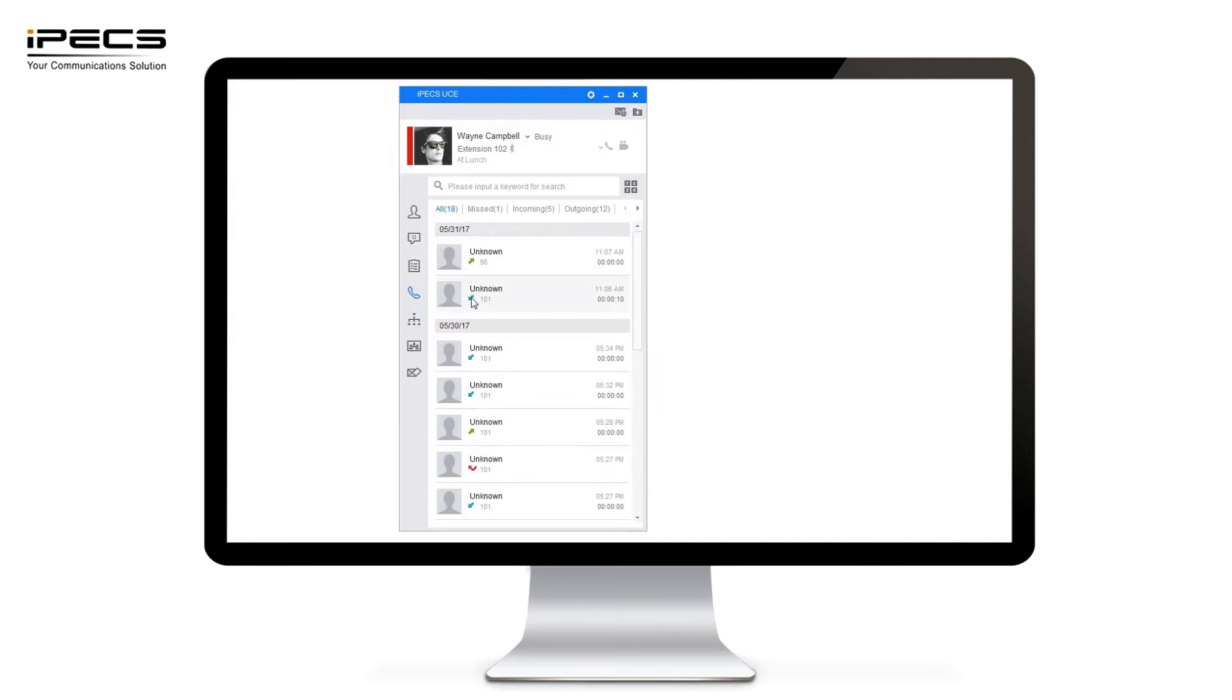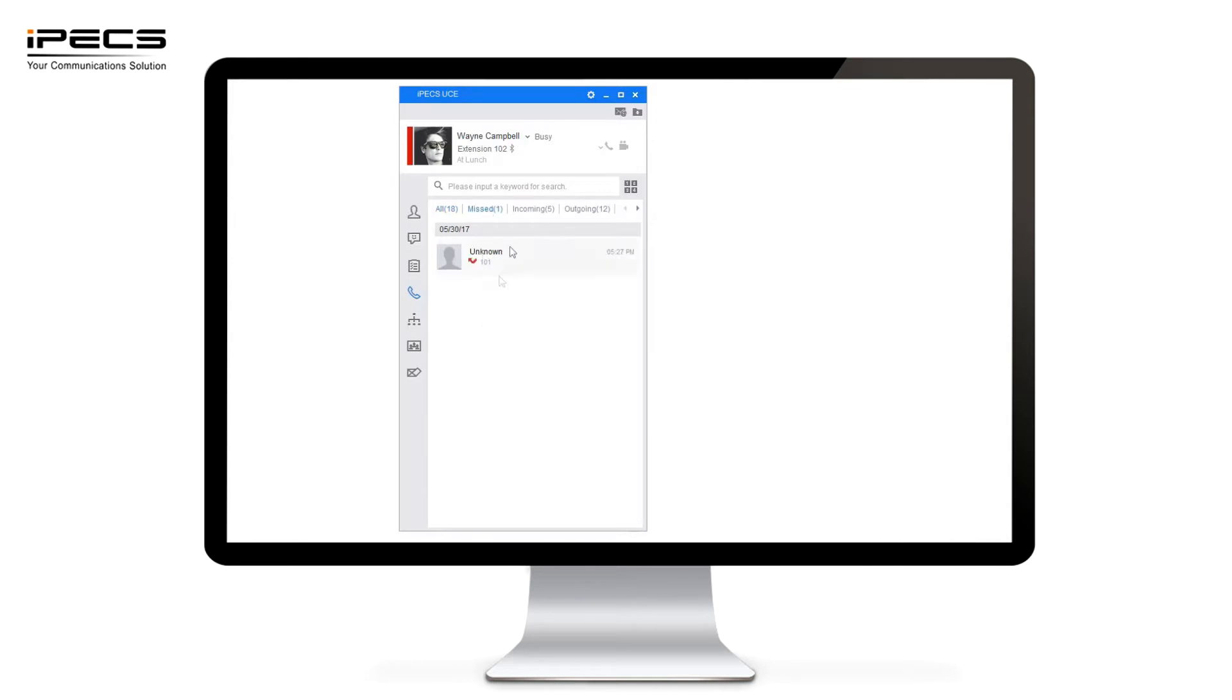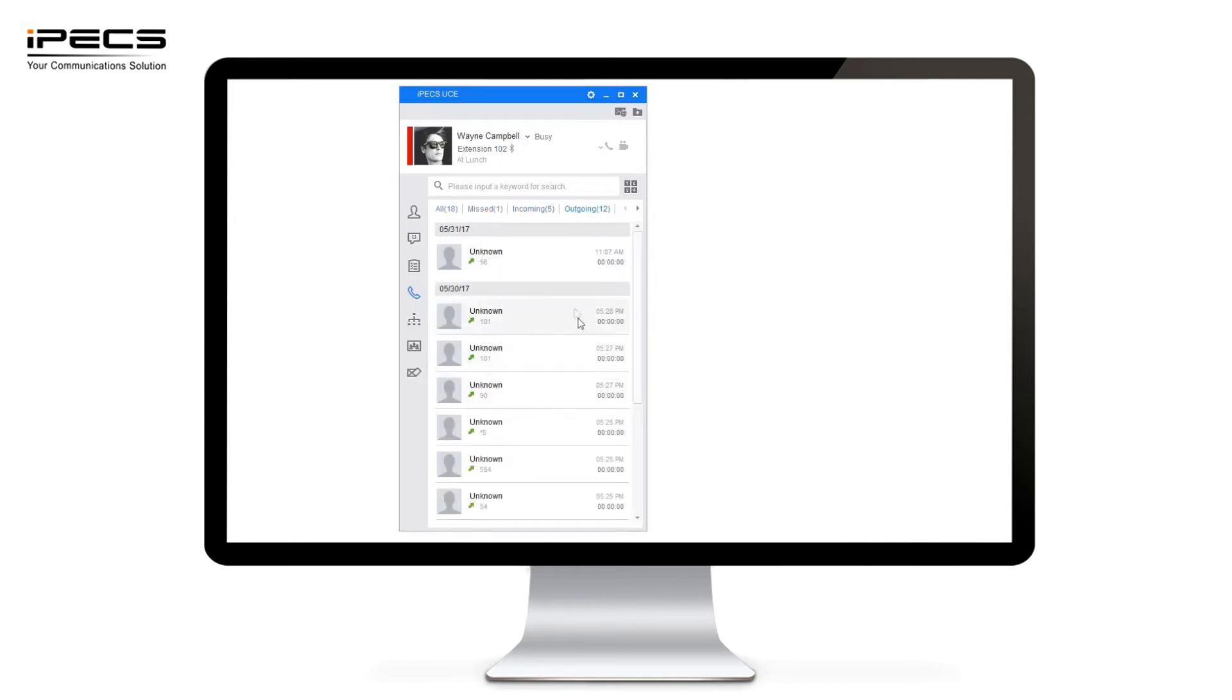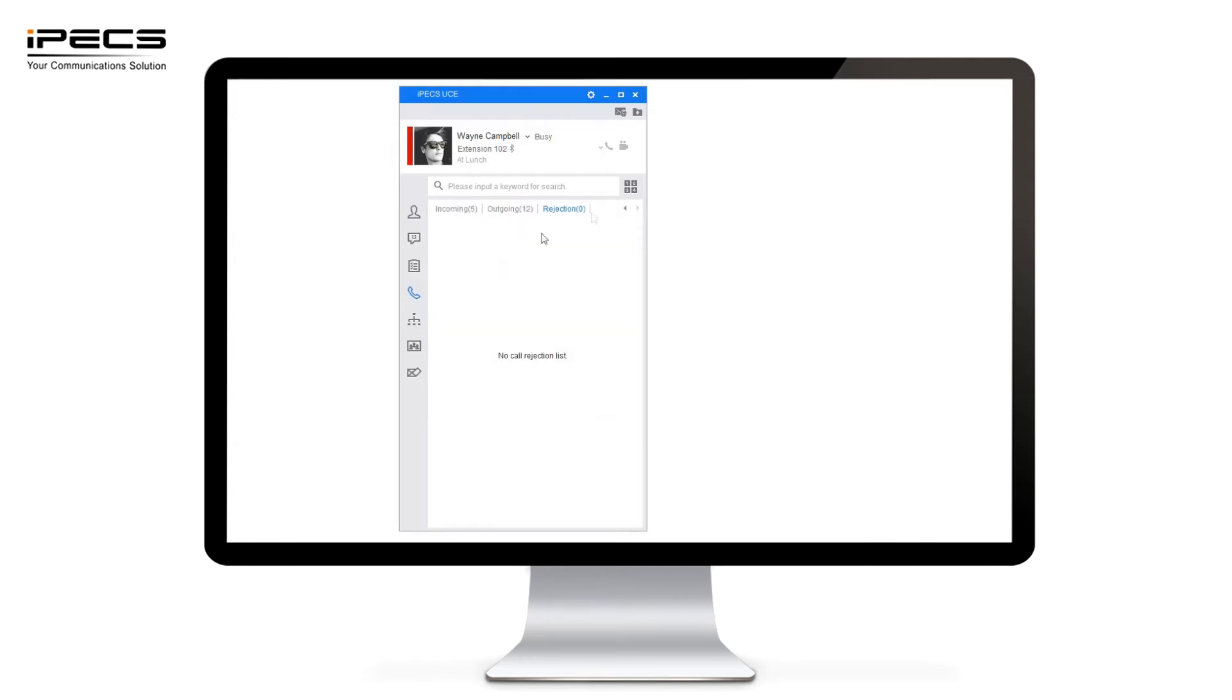You've also got red arrows to display missed or unanswered calls. You can also look through your full list of missed calls, full list of incoming calls, full list of outgoing calls and also rejected calls which would show any failed calls.